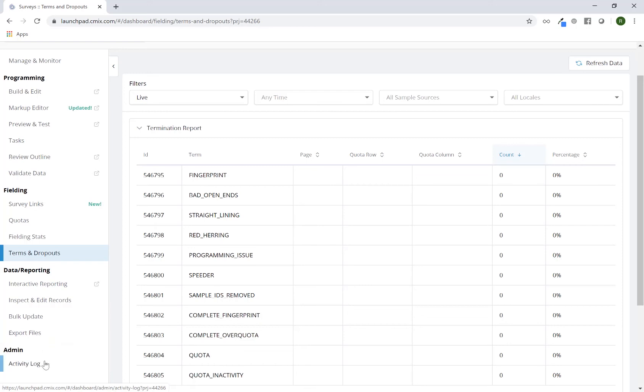And then admin also gives you an activity log which will log the majority of the items that happen throughout your project lifecycle.